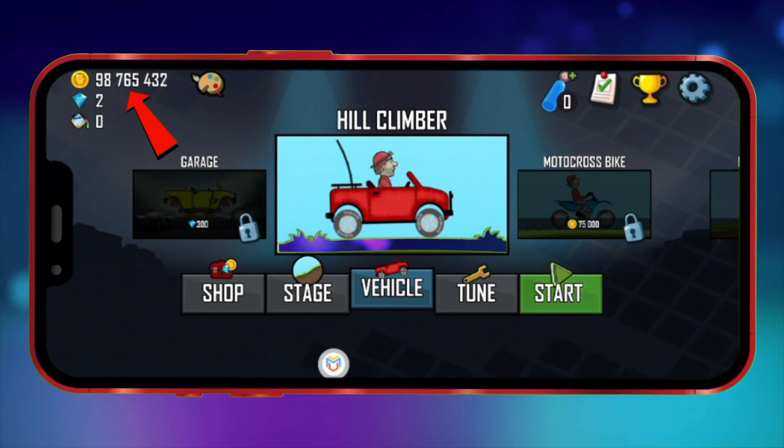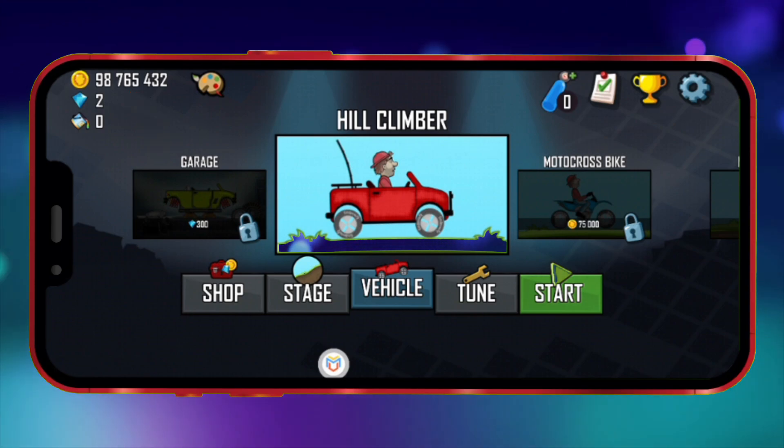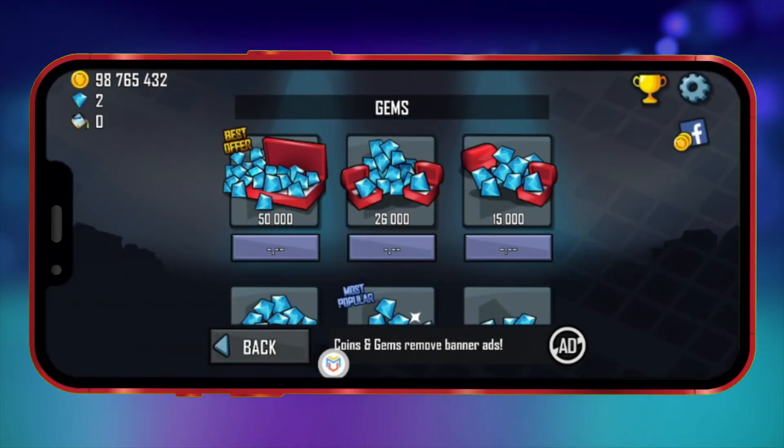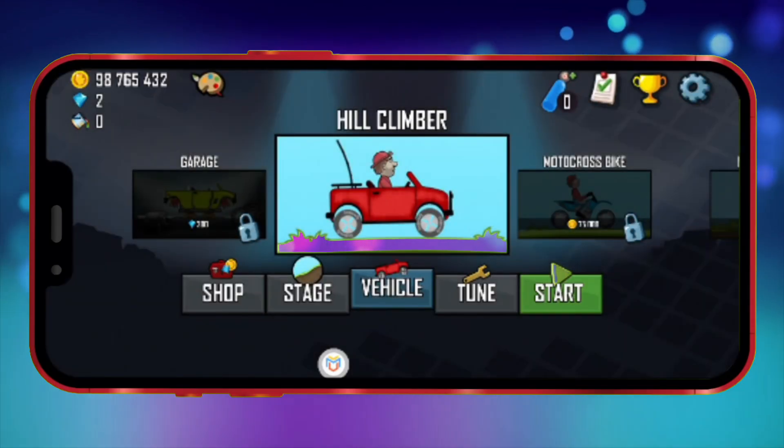As you can see, the number of coins I entered is now in the game. So this is the method to use the latest version of CheatDroid on devices without root.